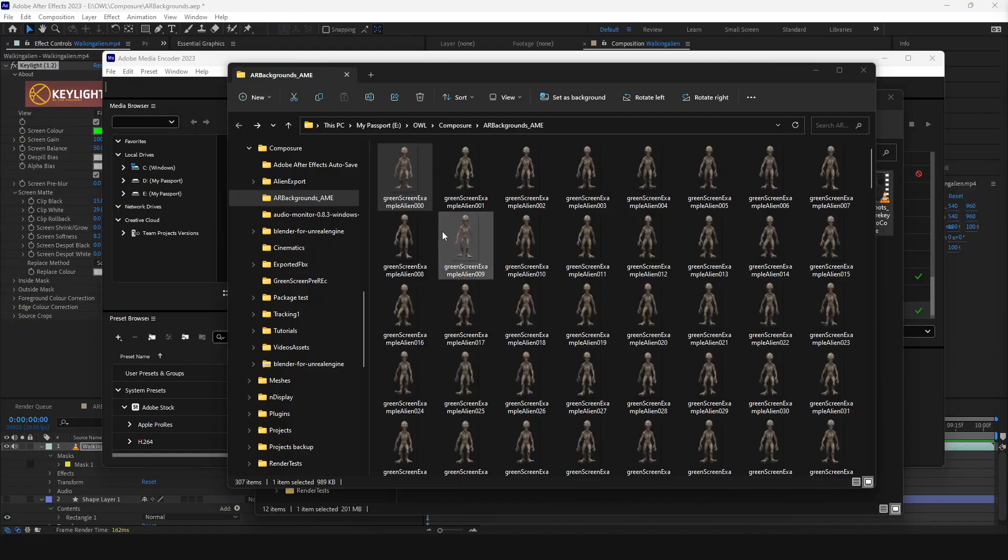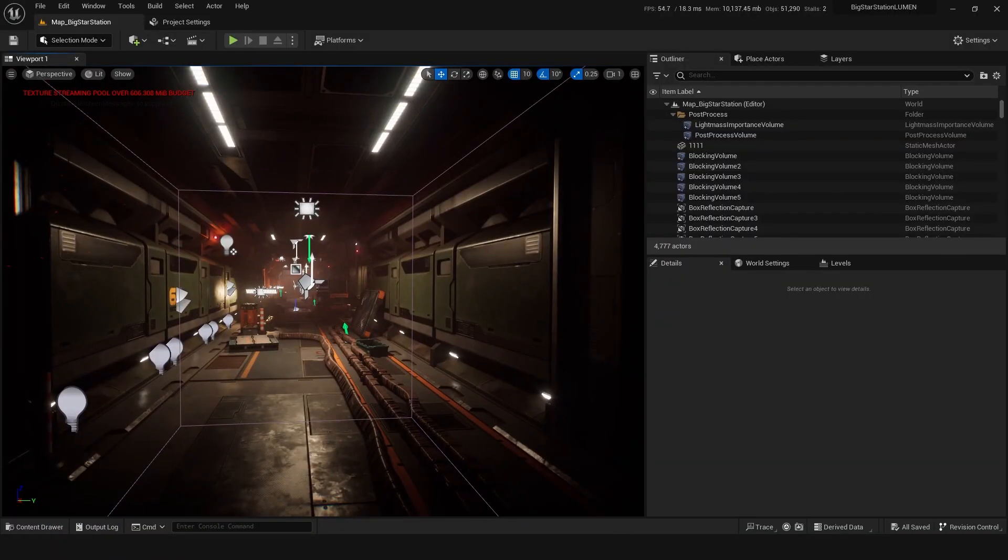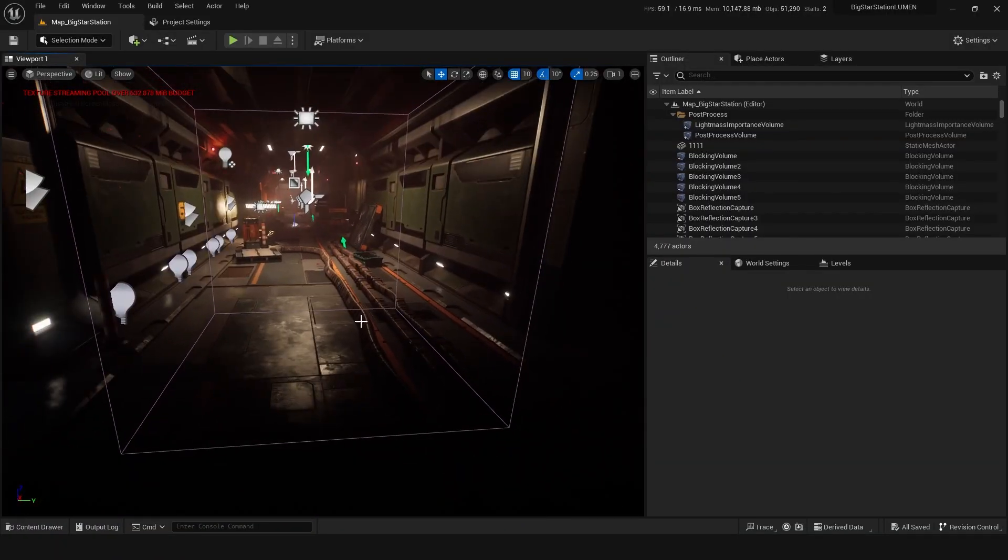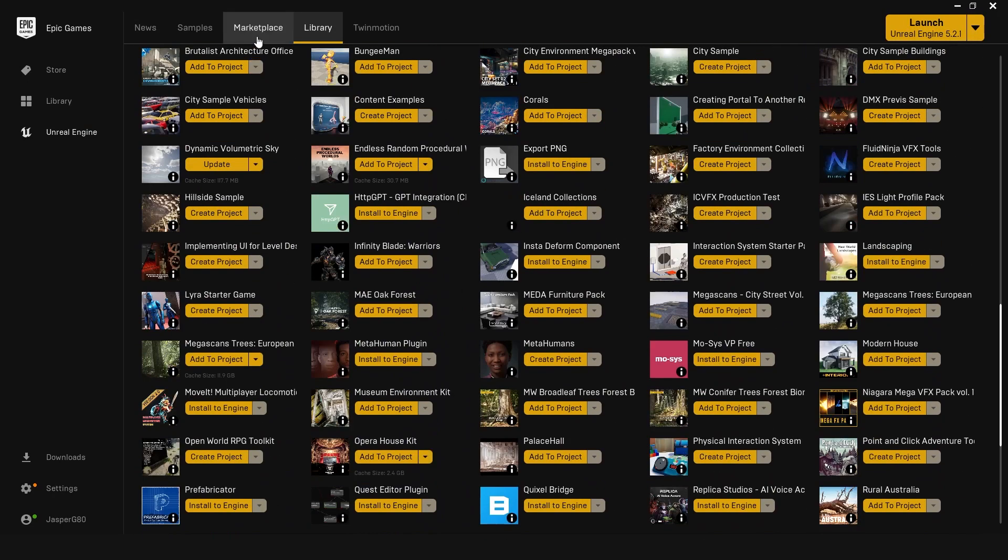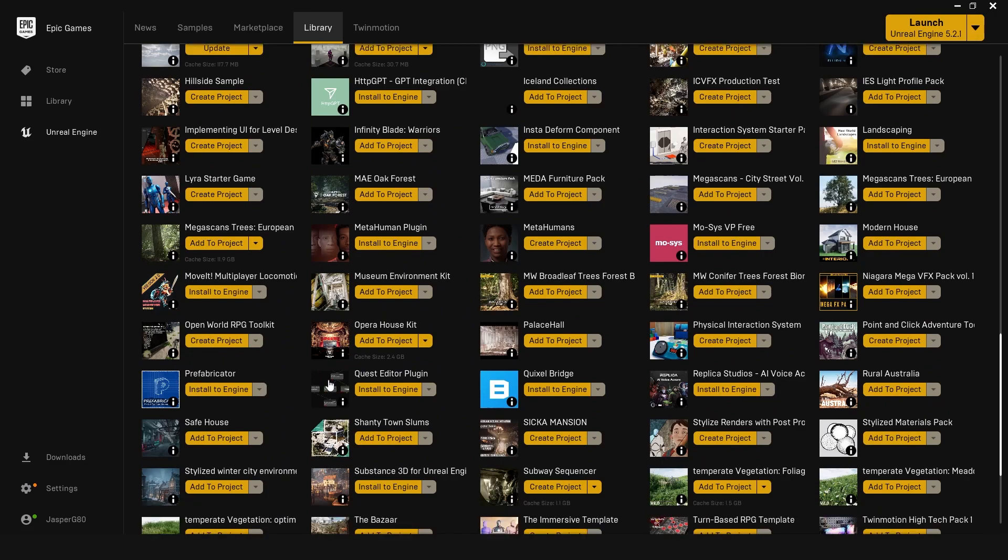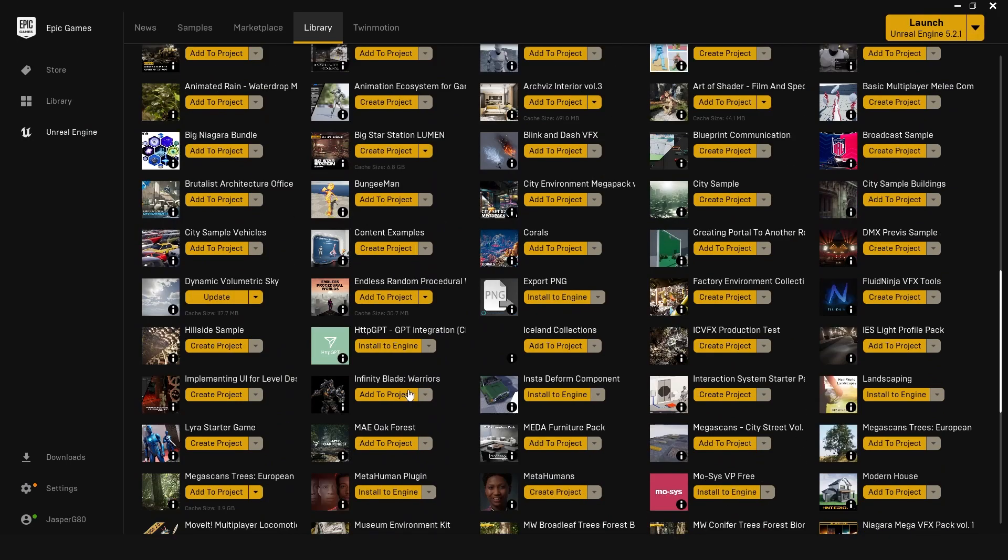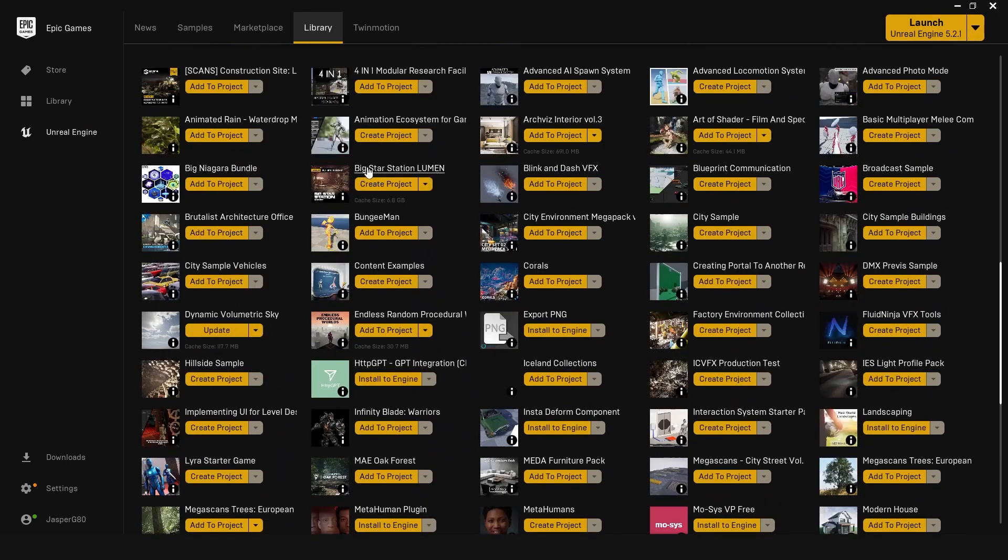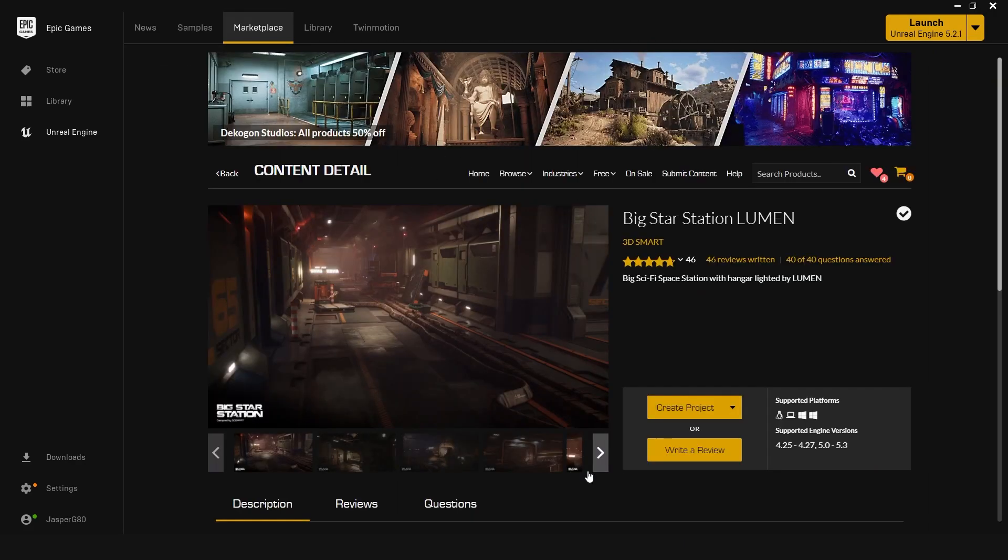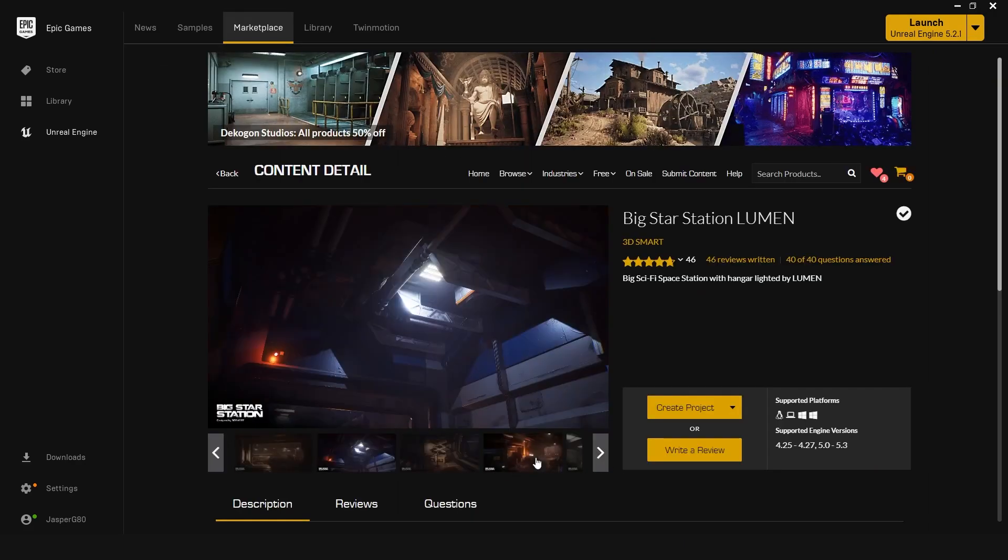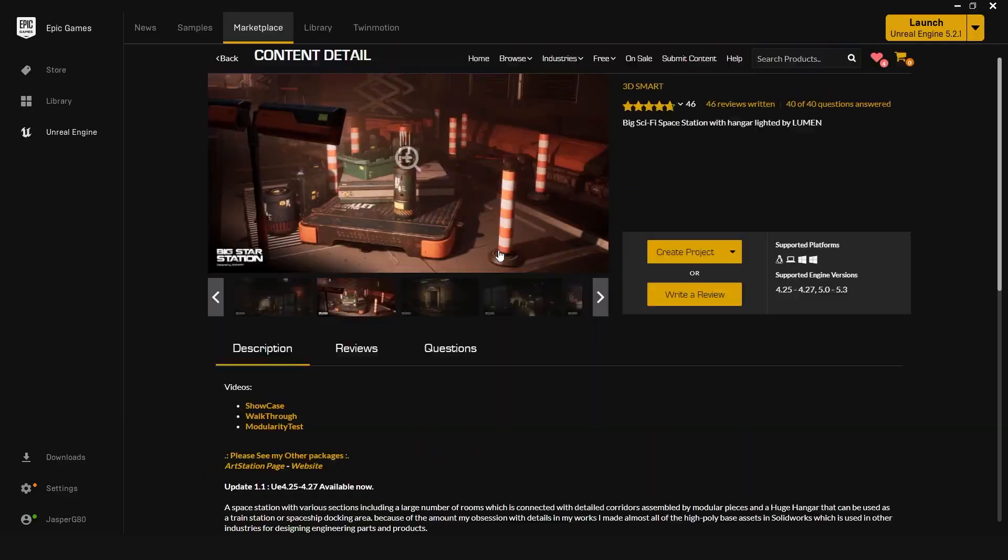Okay, now that we've exported our PNG sequence, we're ready to take it into Unreal Engine as a composure element. I just downloaded this level from the Unreal Engine Marketplace. It was free for a month. It's really beautifully made, a big space station, and it was quite a recent creation, so I thought I'd just use this as the background for now.